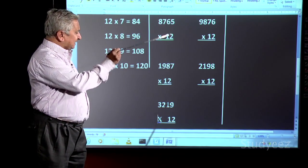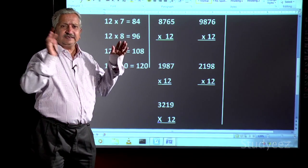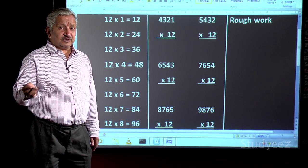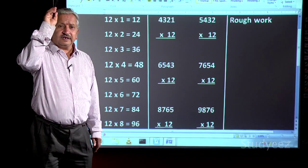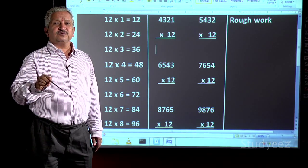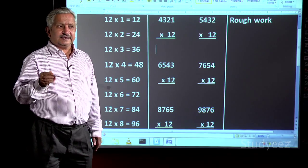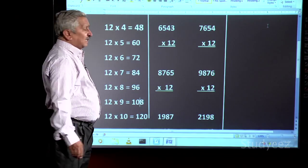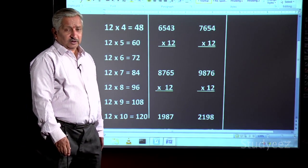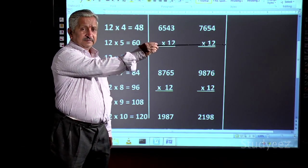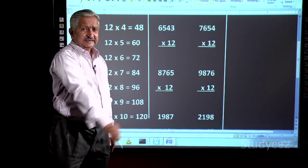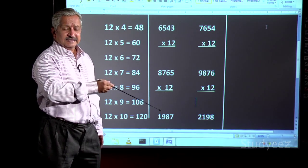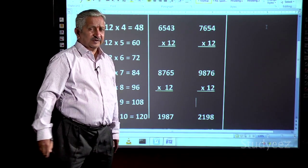By completing these 9 multiplications, you will become perfect with the 12 table. In the old method, if anybody asks you what is 12×7, you go on reading from the beginning until you reach 12×7. But in this method, it is not like that. The third column is a rough column — you do the rough work in the rough column. So you are making three columns: one for the table, one for the 9 sums, and another for rough work, that means additions.